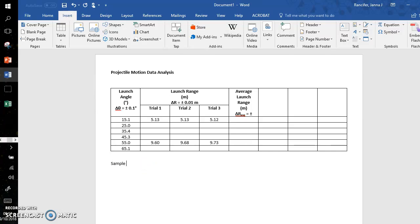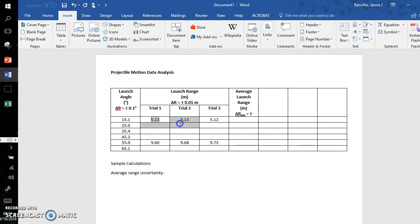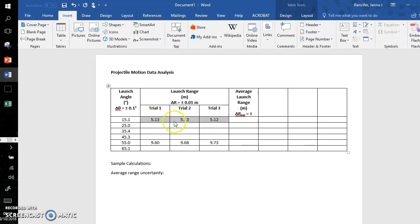So underneath the table, you need to have sample calculations. So this is for the average range uncertainty. I will do the biggest range. So imagine this is my smallest range in the trial data—it only goes from 5.13 to 5.12.